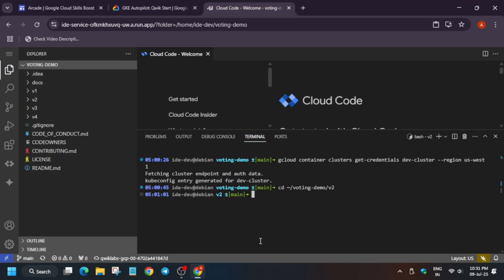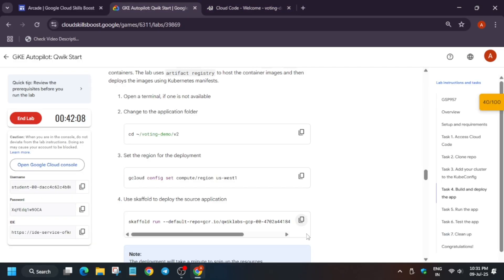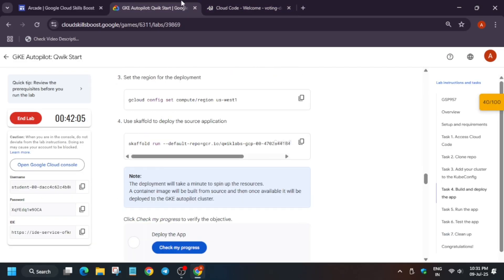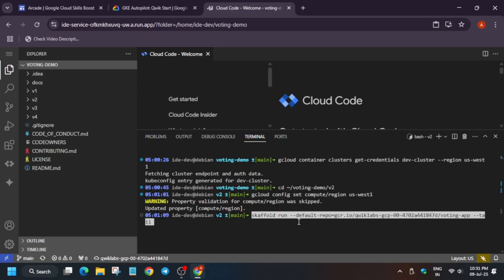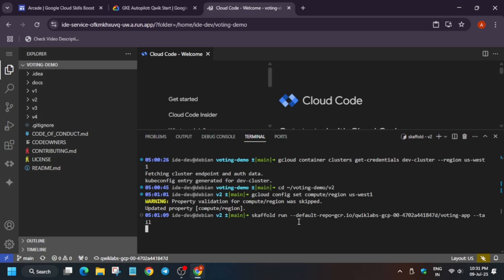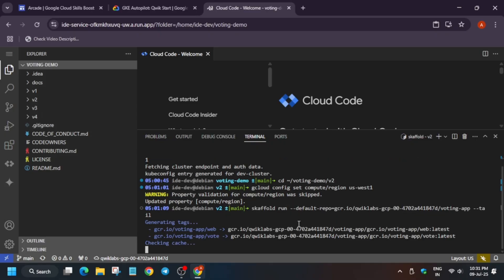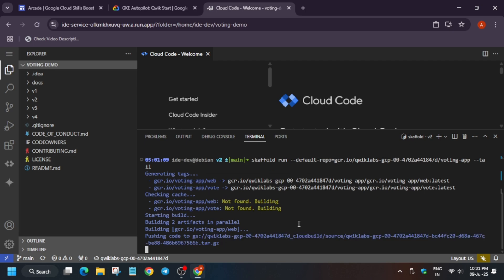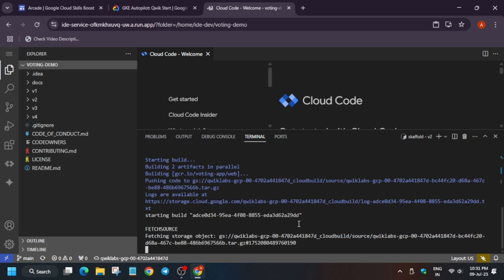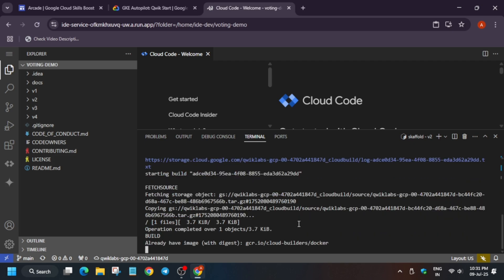Now change the directory, again right click. Basically you cannot paste over here, you have to just use the right click. I hope you understand what I wanted to say. And try to do this lab particularly in Chrome browser and allow clipboard.